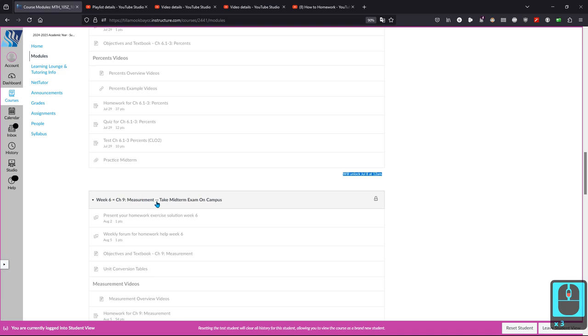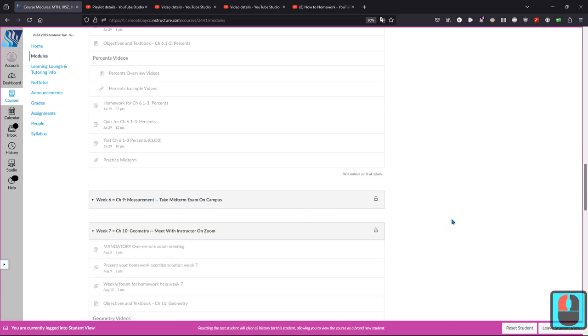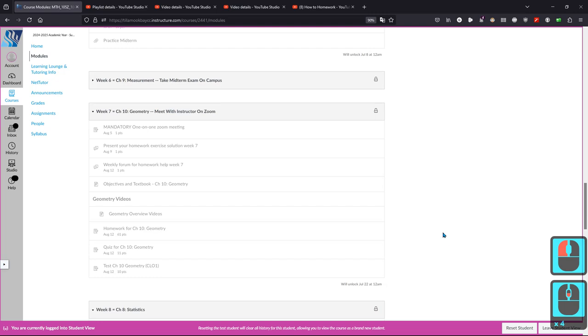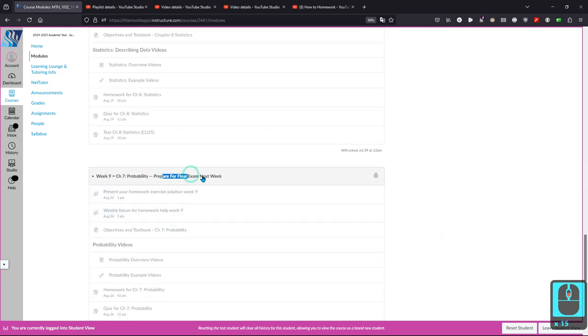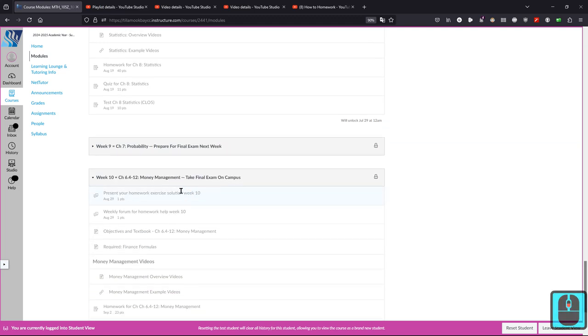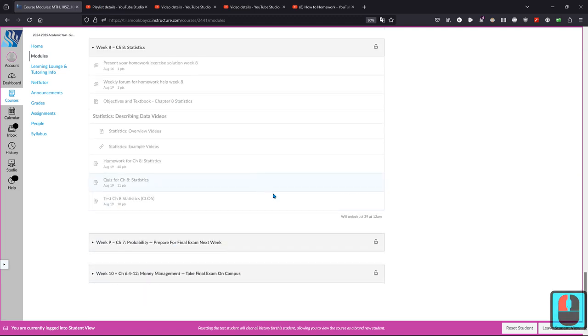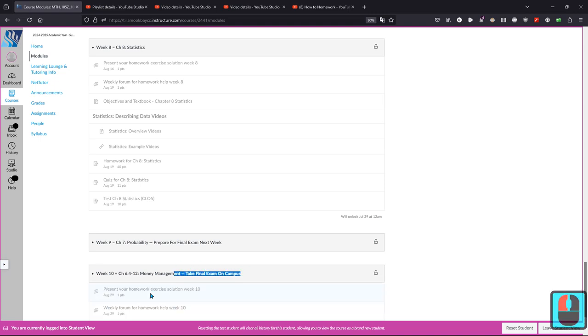Week six, you take the midterm exam on campus. I'll post an announcement reminding you of that as well. Something similar happens in week nine, you prepare for the final. And then week 10, you take the final exam. Summer's a little weird. There's no week 11 for finals week. So week 10, you take the final exam on campus.